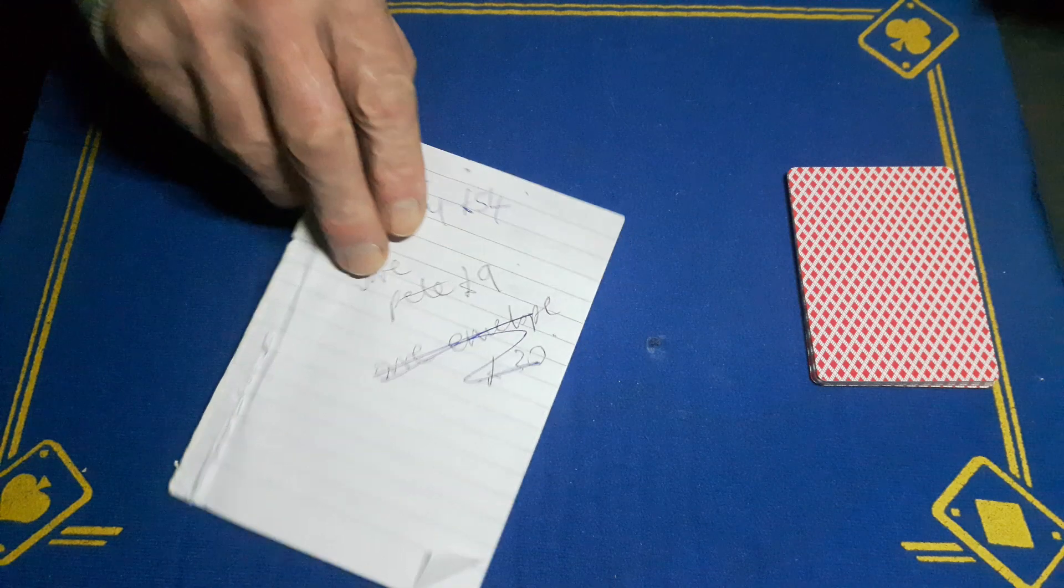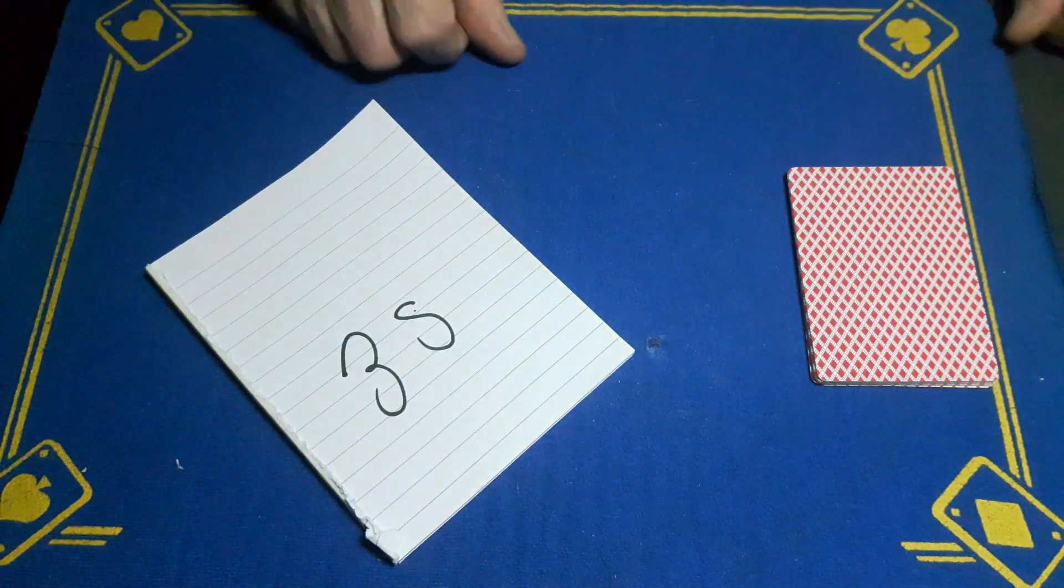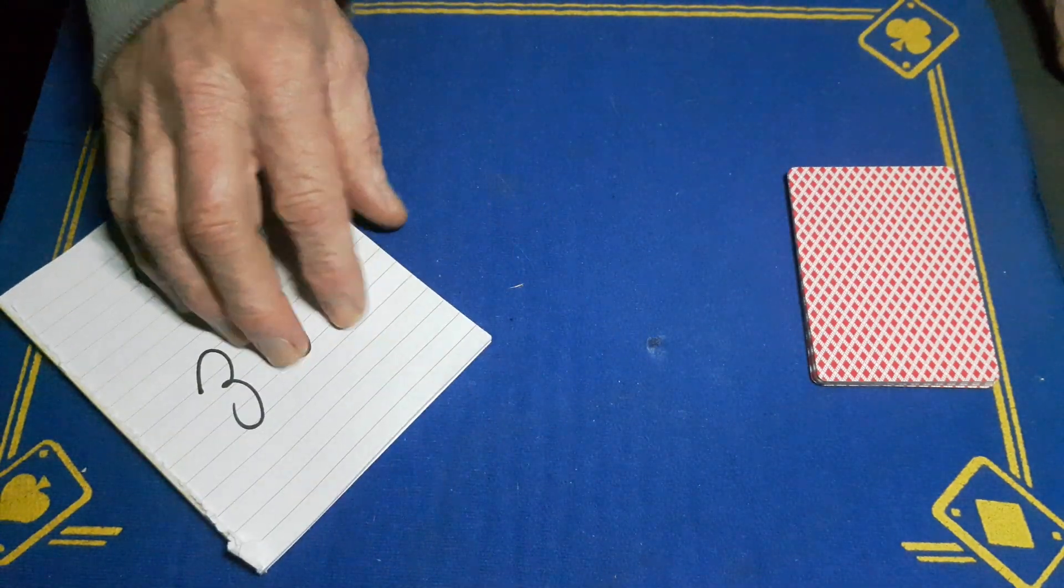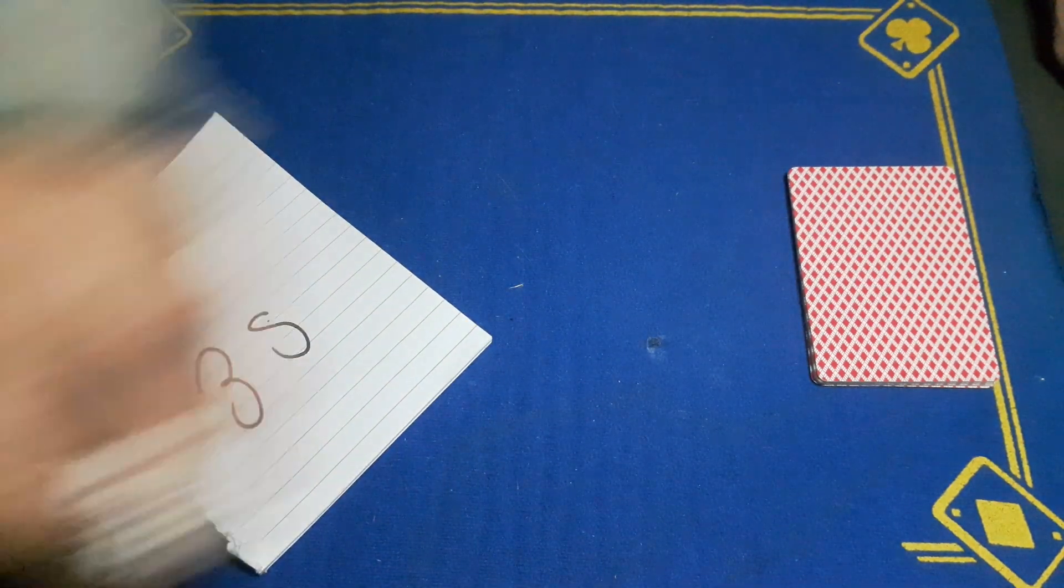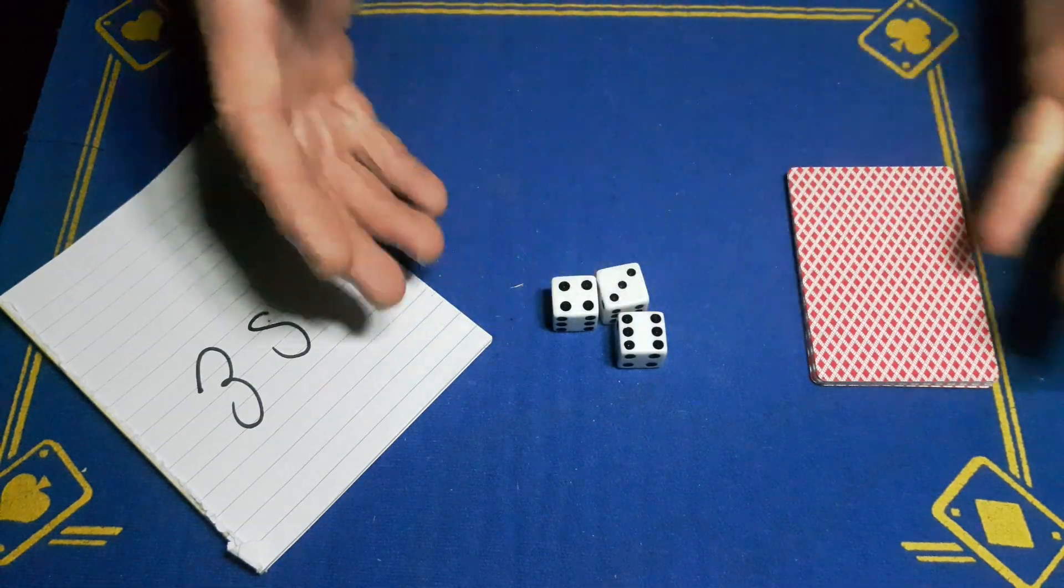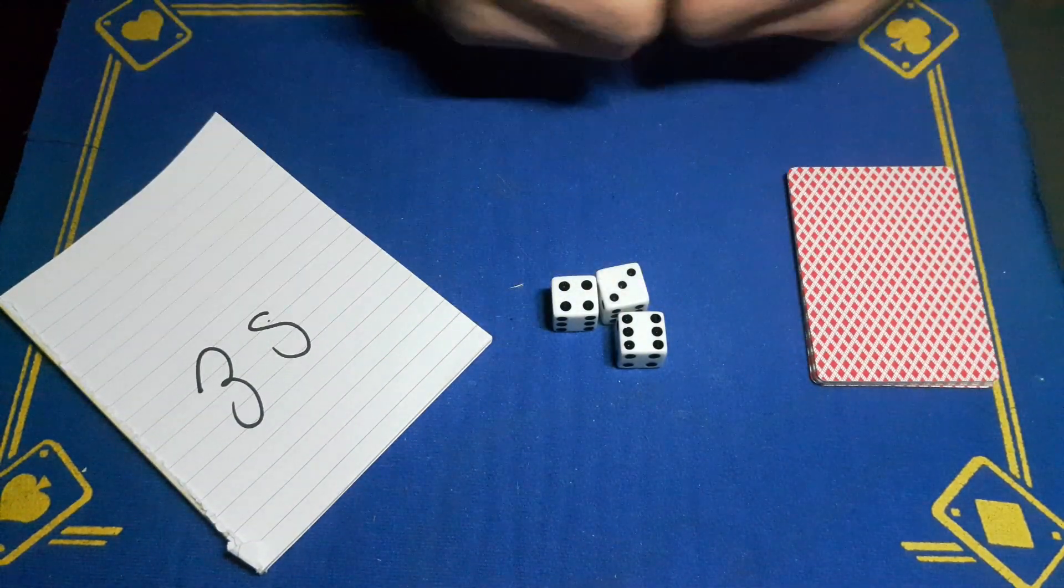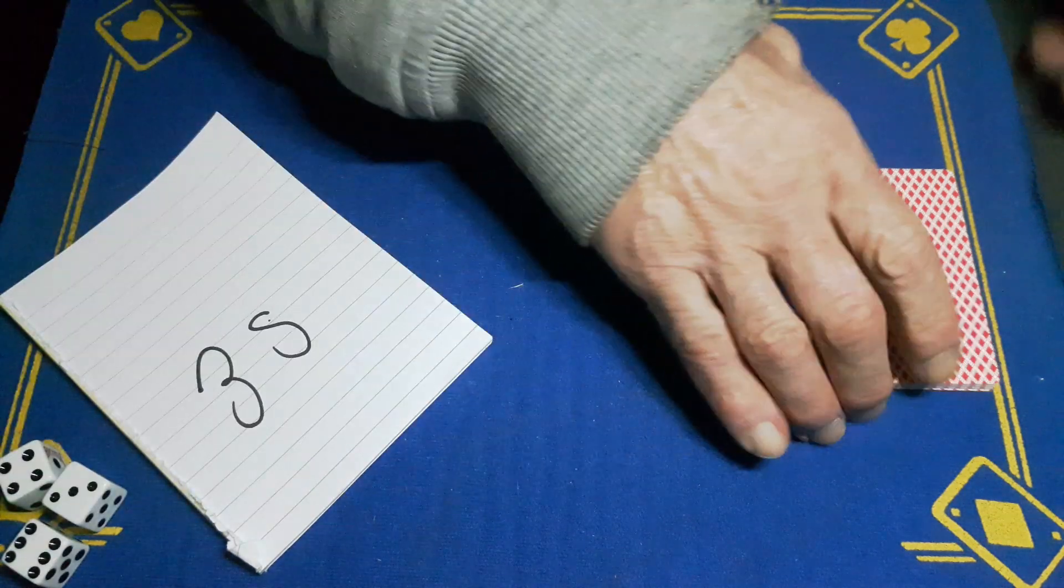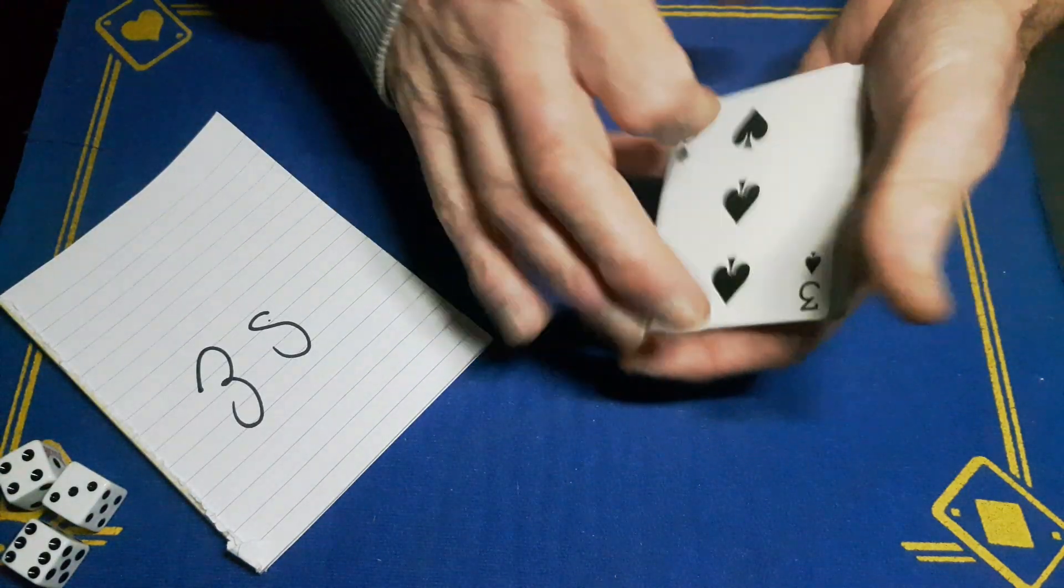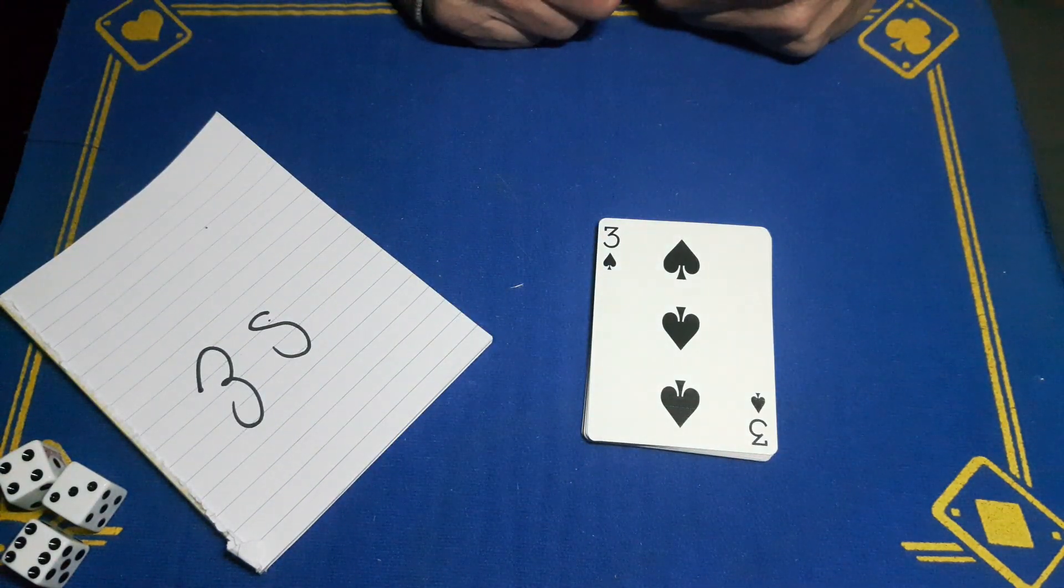At the start I made a prediction, and I predicted the three of spades. The spectator rolled the dice, random numbers, got rid of random numbers, no forces, and you know what? We've only landed on the three of spades.